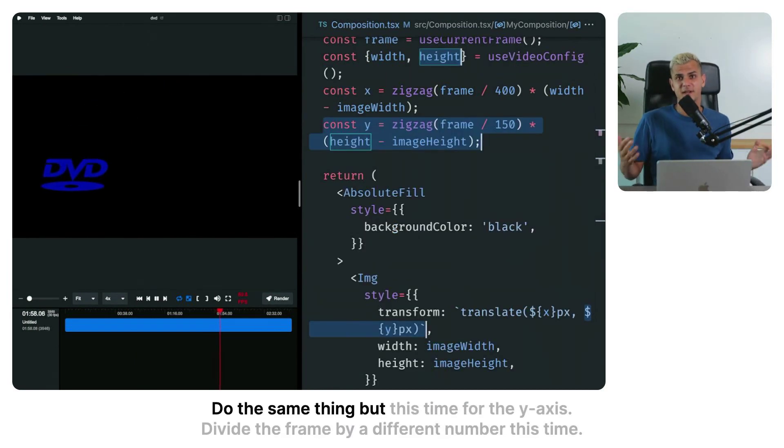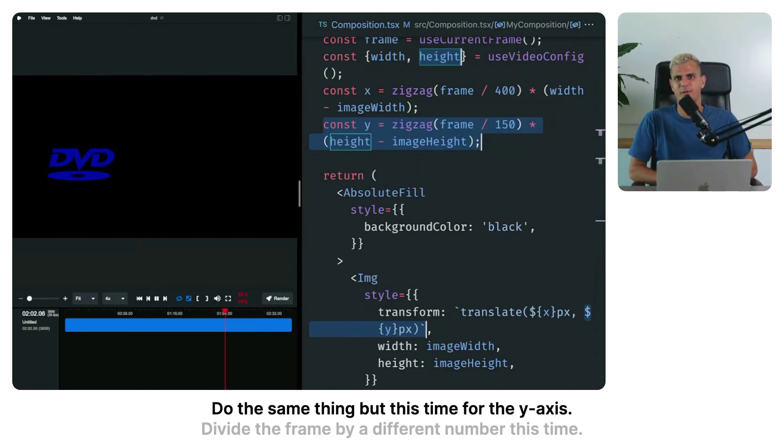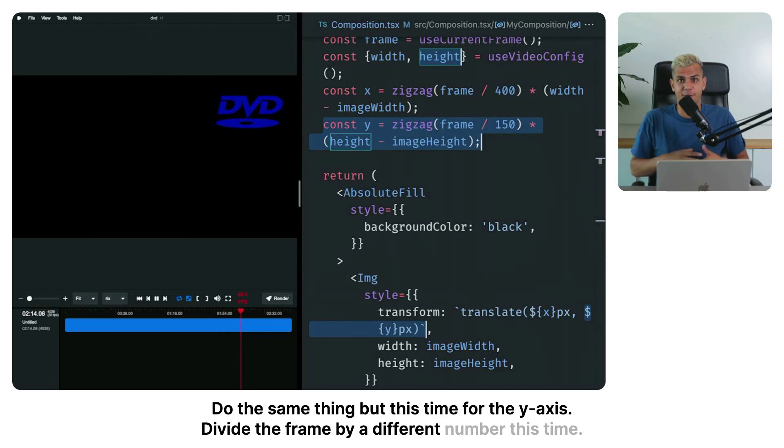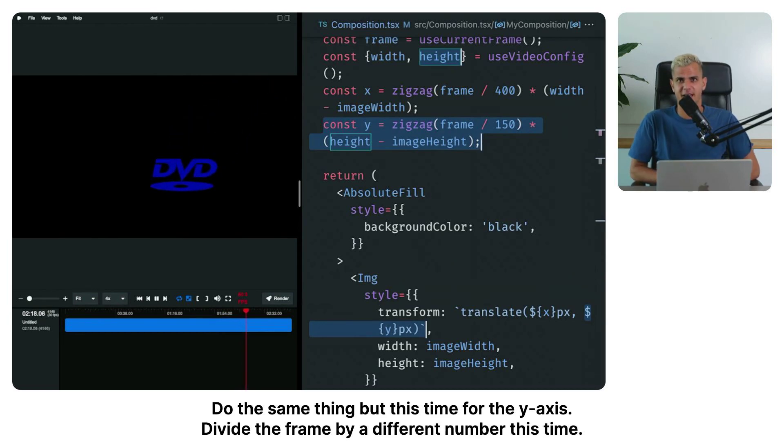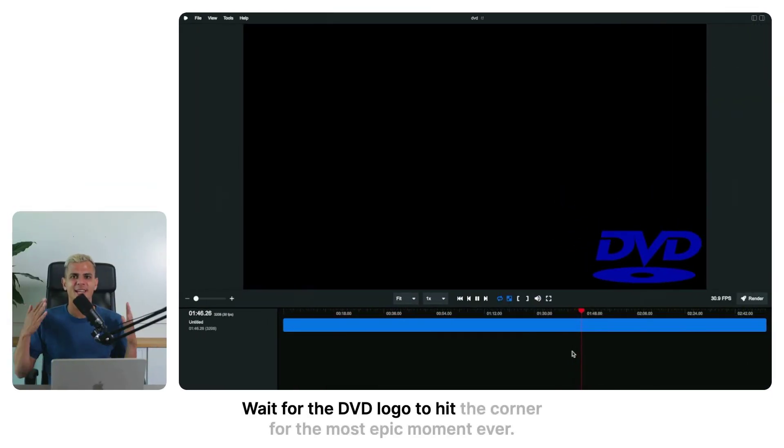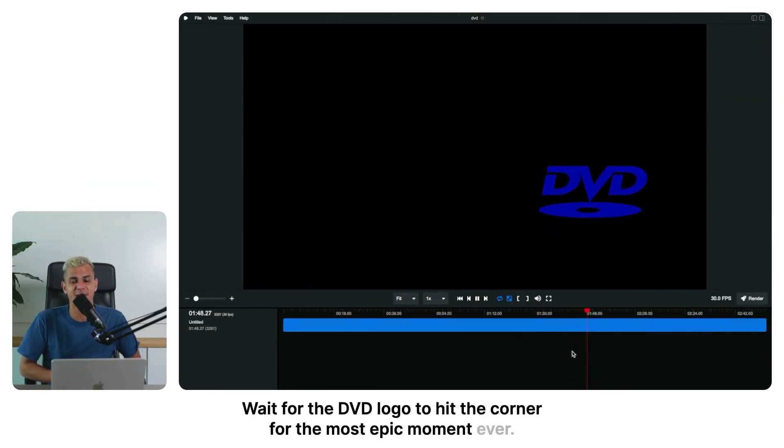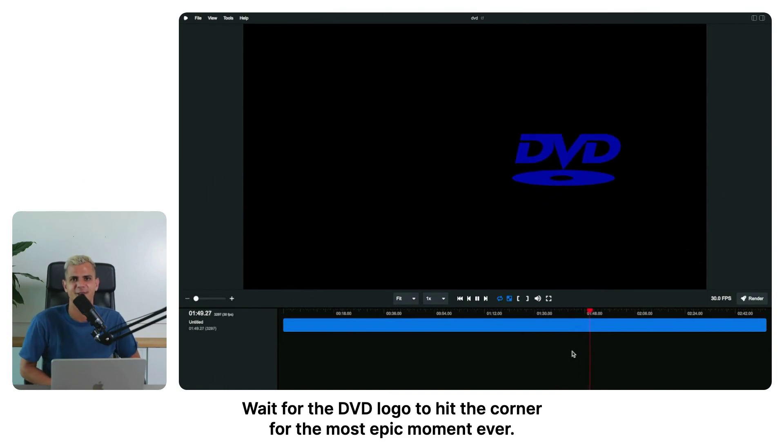Do the same thing but this time for the y-axis. Divide the frame by a different number this time. Wait for the DVD logo to hit the corner for the most epic moment ever.